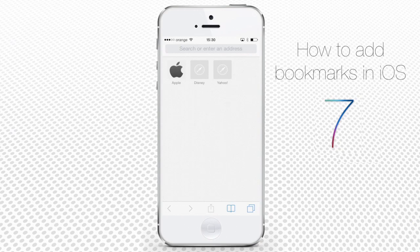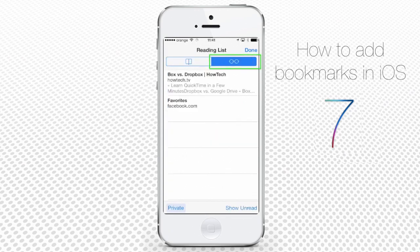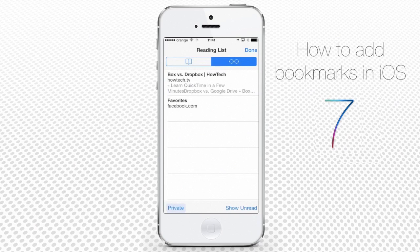Remember the reading list we mentioned earlier? Now you can access it by tapping the glasses icon to enjoy a complete, more relaxed reading experience.